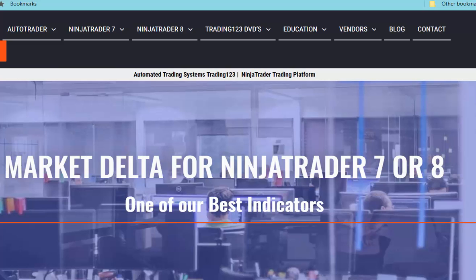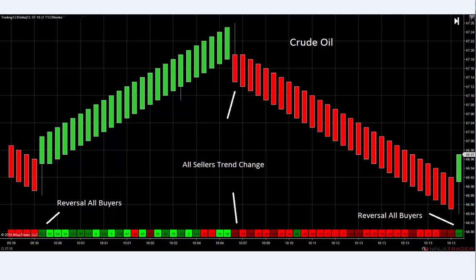You'll be able to see the reversals from red to green, watch the trends reverse, and the price action go up. Let's take a look at a chart. Here we have a chart of crude oil. When the rank bars are red it's sellers, when they're green it's buyers. The rank bars were specifically designed to work with the volume profile indicator and Market Delta indicator to measure volume.